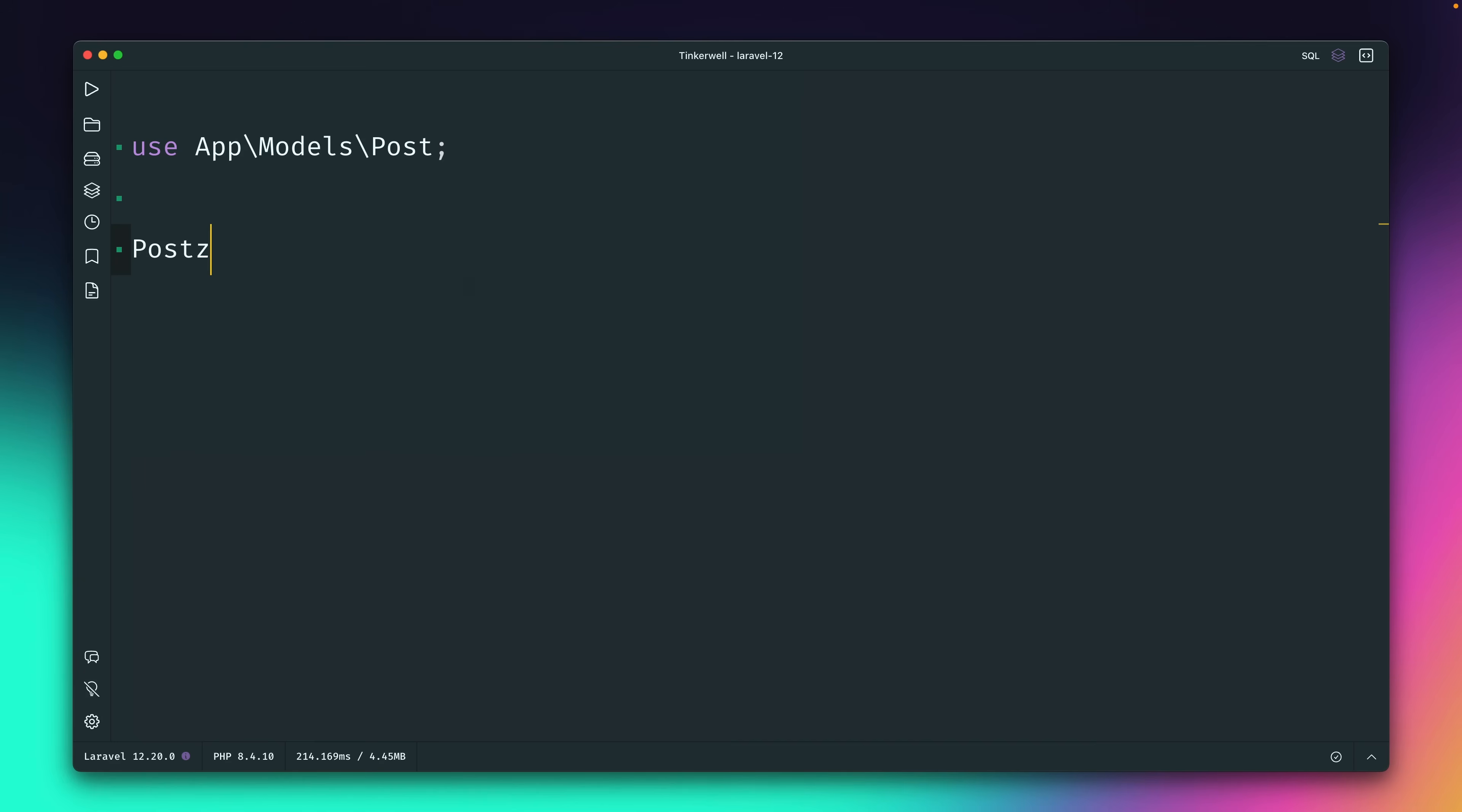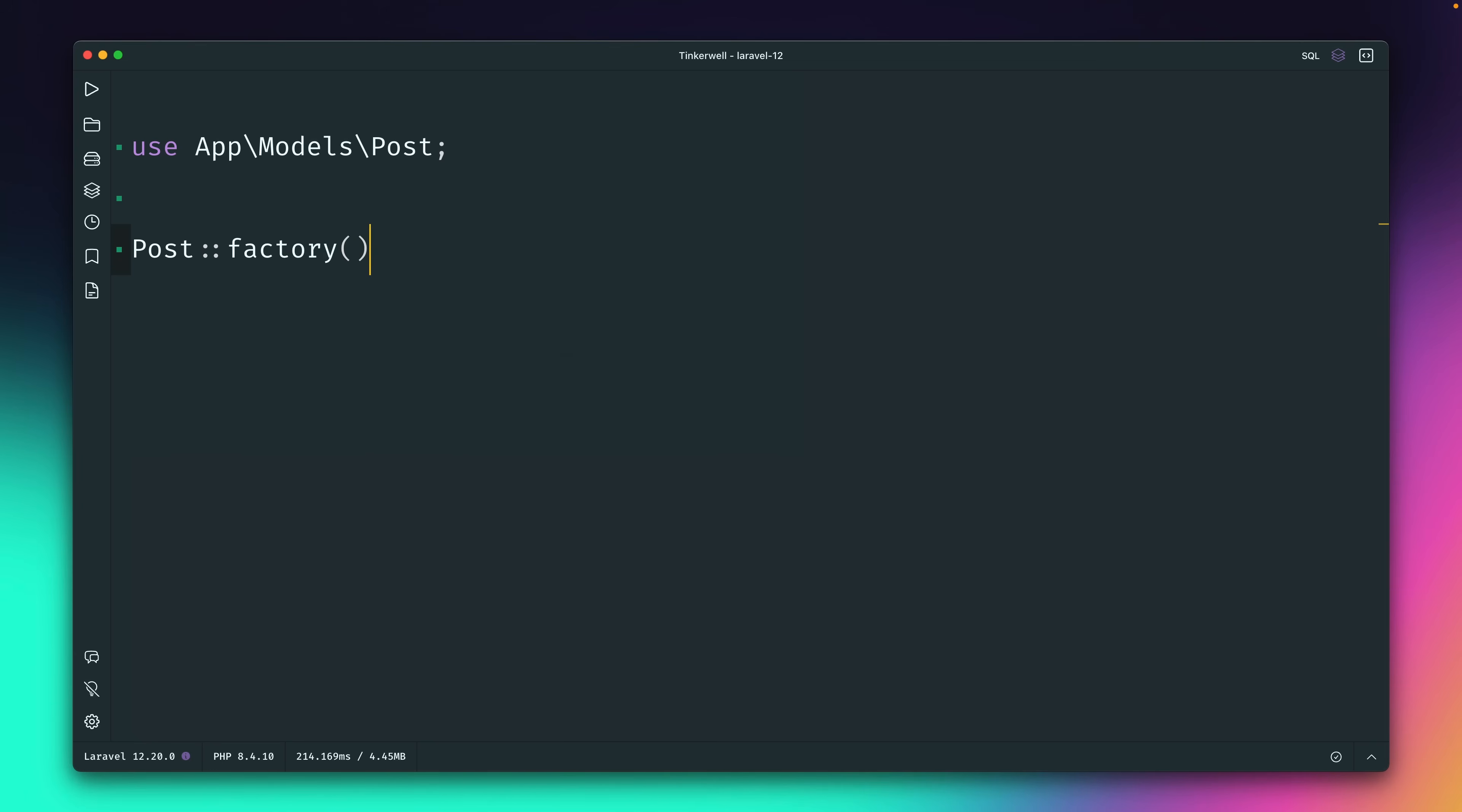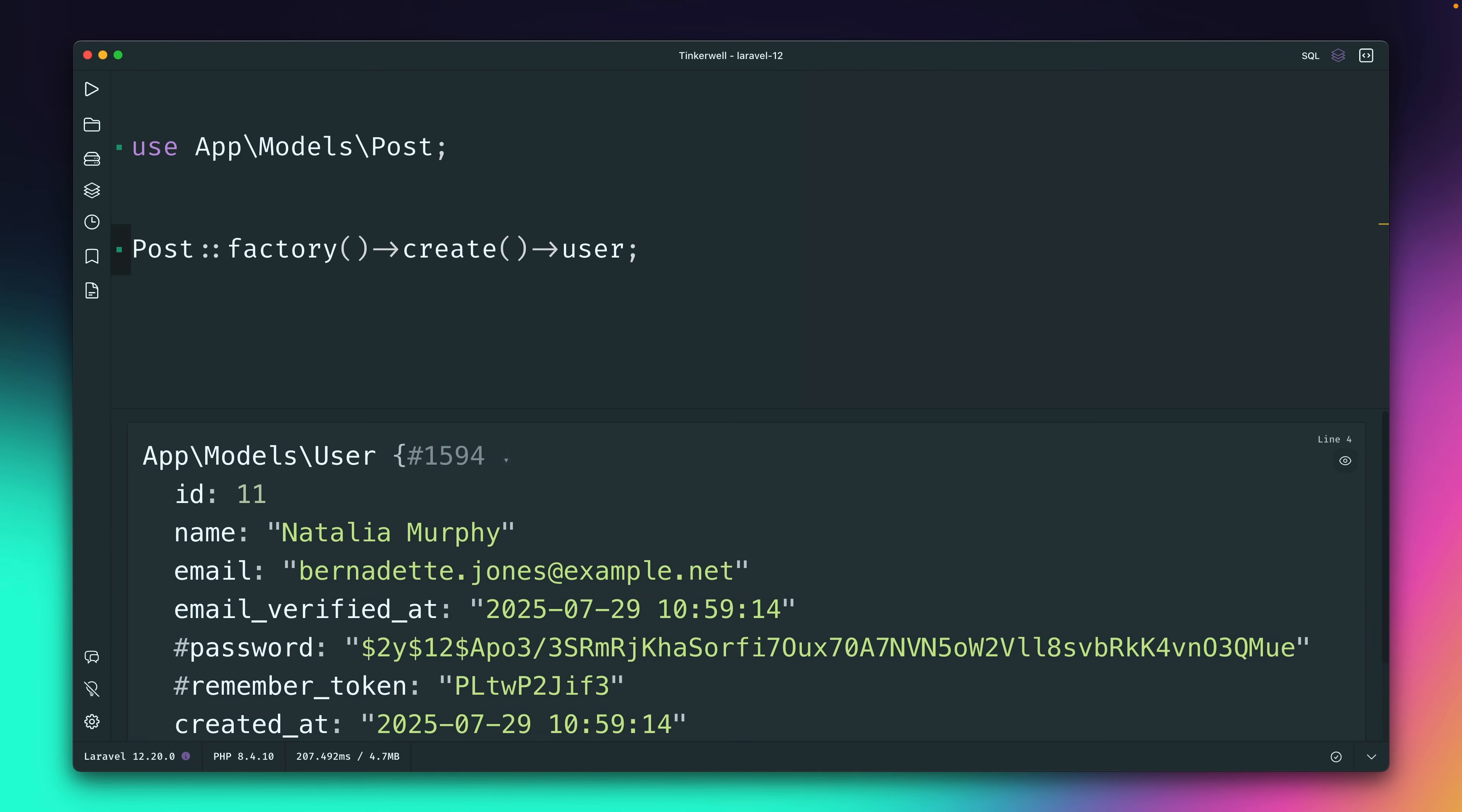First up we've got the ability to disable factory parents globally. Let's talk about factories. If I create a new factory for my post model, for example, let's call a create method here on this. If I run this you can see I get a new post model back with all some dummy data that I have defined in the factory. But you can also see we have here user_id of 10 which means also a user was created. If we try to access the user I will get the user because this is now also in the database.